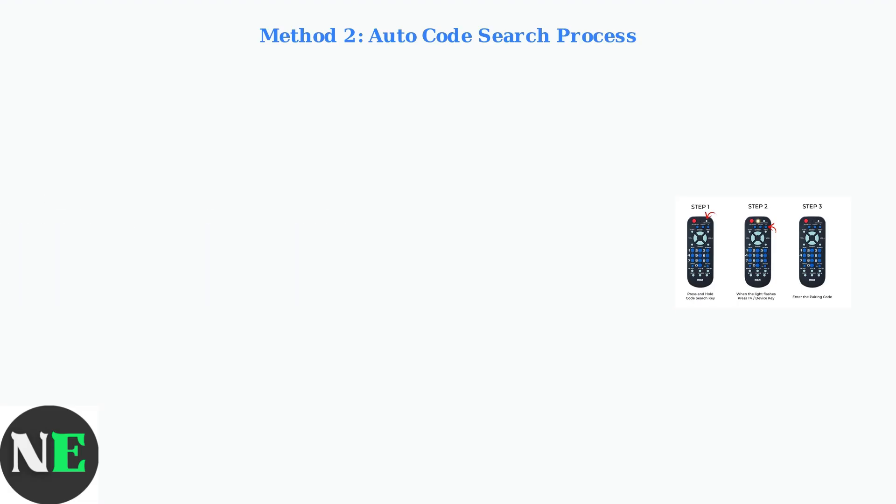Release both buttons, then press play repeatedly every five seconds until the Roku device turns off. When it turns off, immediately press stop to save the code.